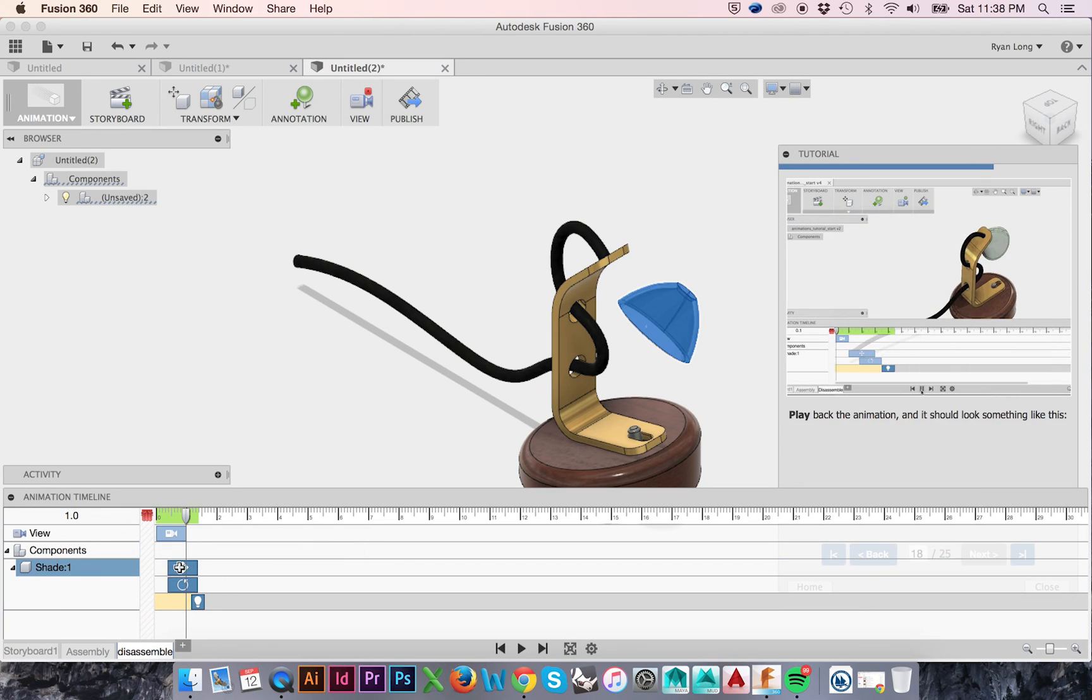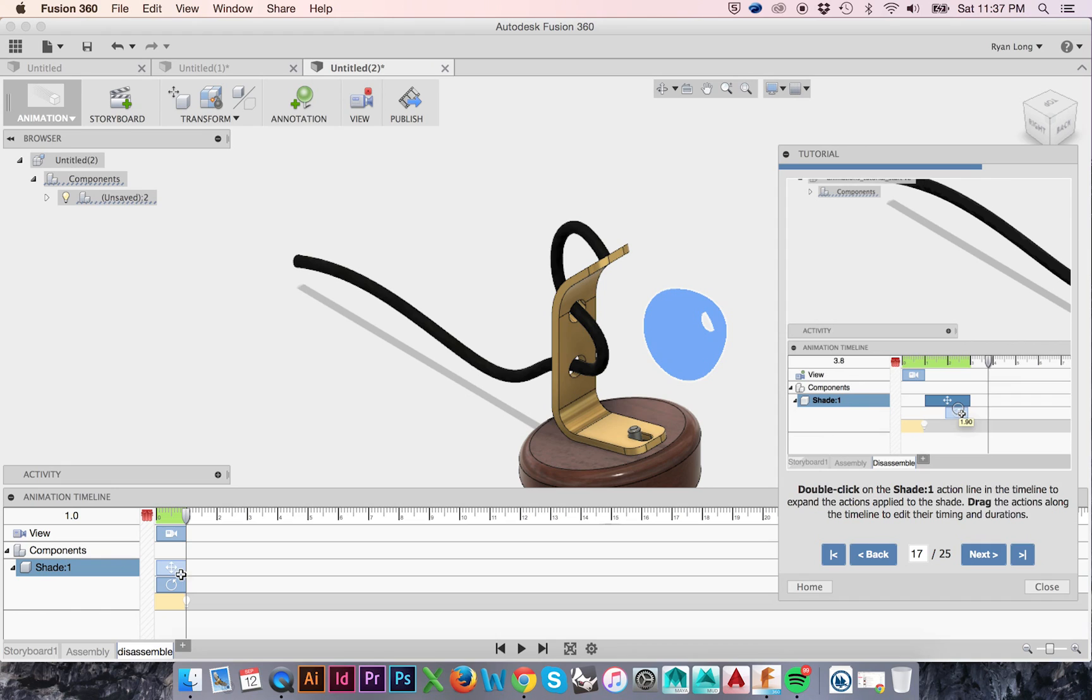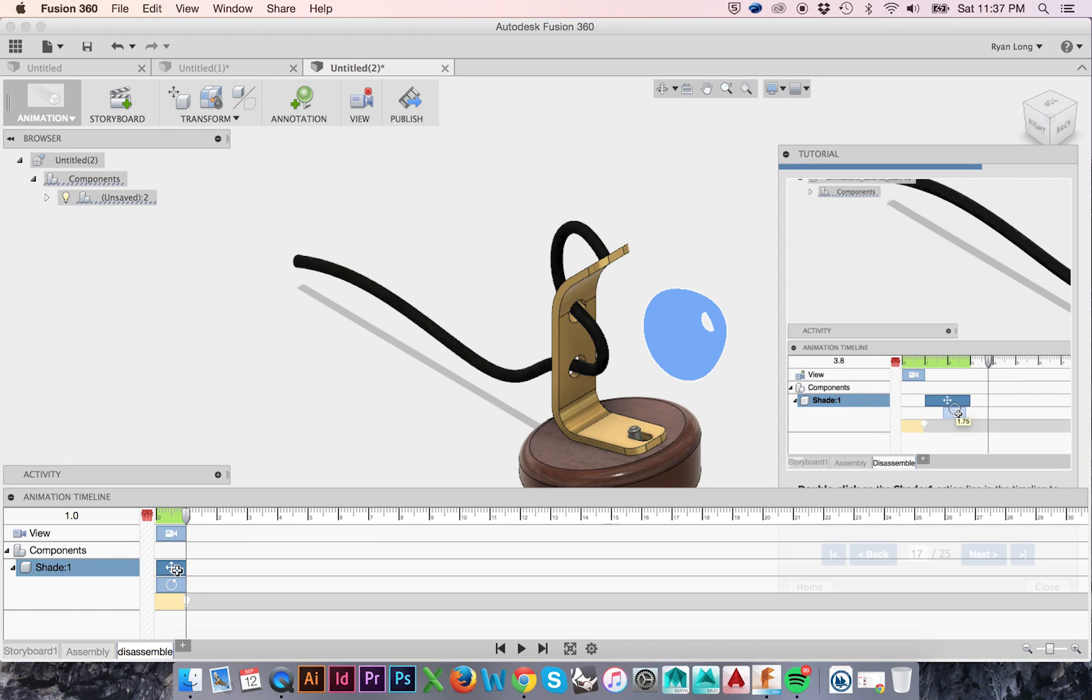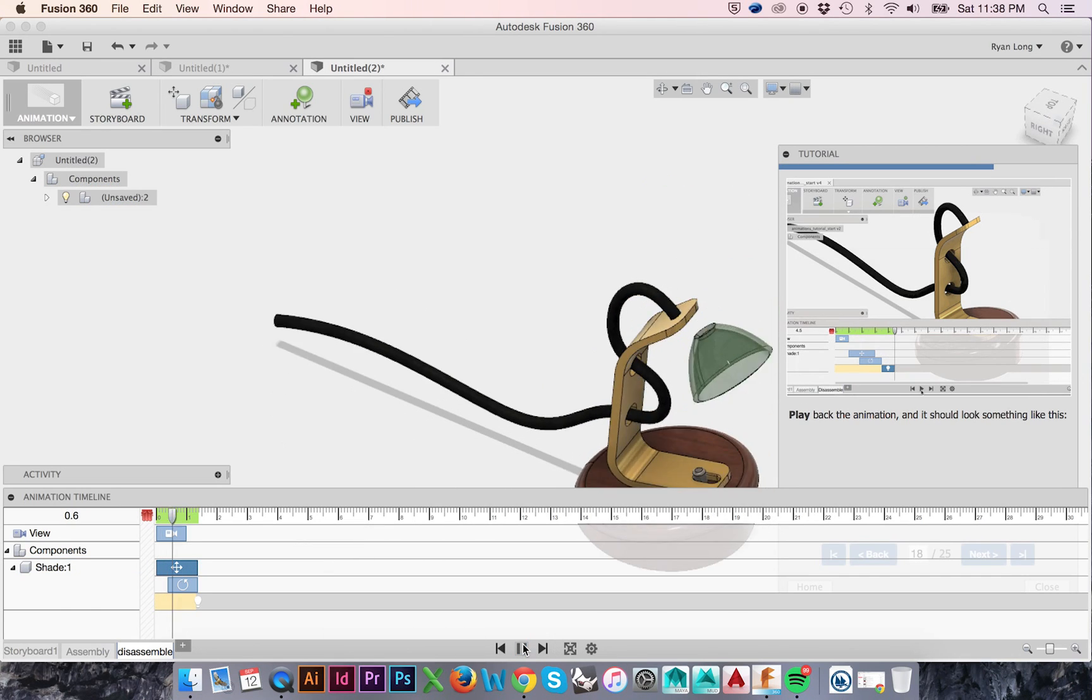You may edit the durations, if you so choose, by clicking and dragging, or clicking directly on an action and entering the exact time you would like it to start and end. Press Play to preview your animation.